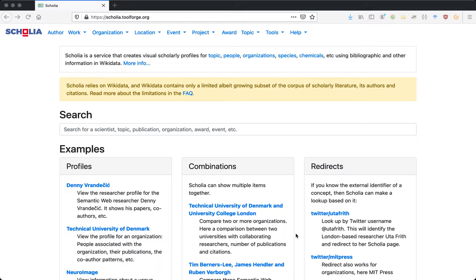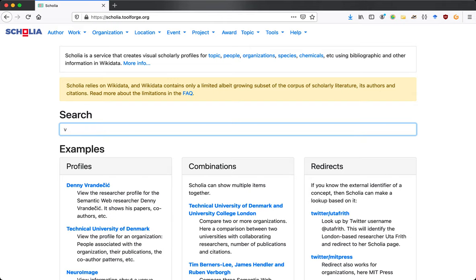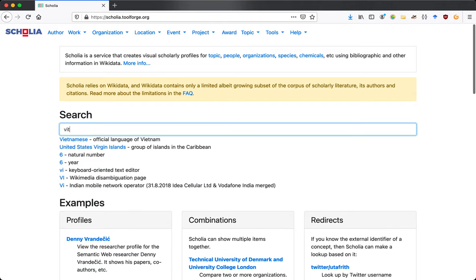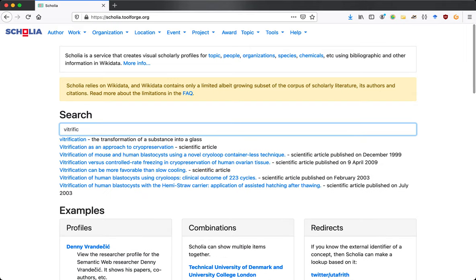This is a brief demo on how to do topic tagging on Wikidata so that profiles can be constructed for Scholia about a given topic. Let's start by typing in the topic of our choice.